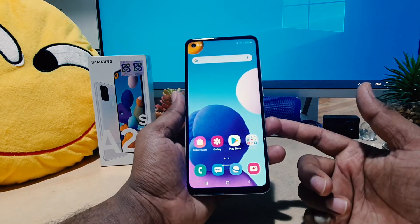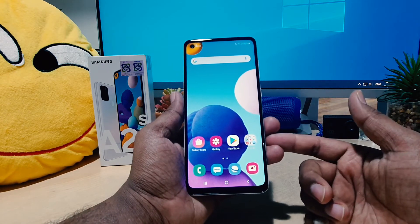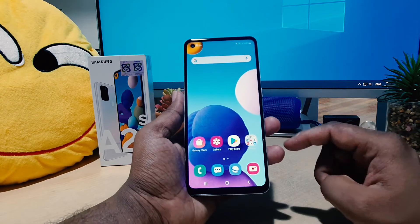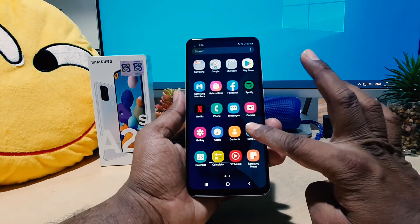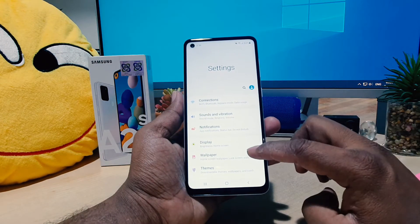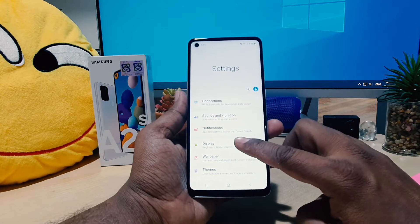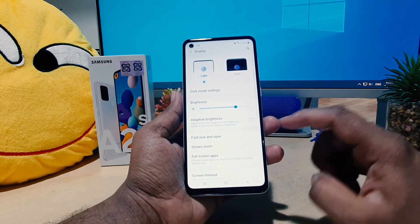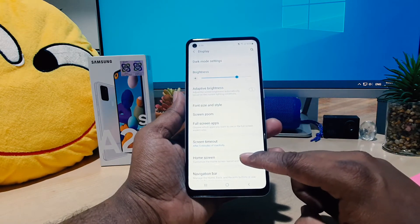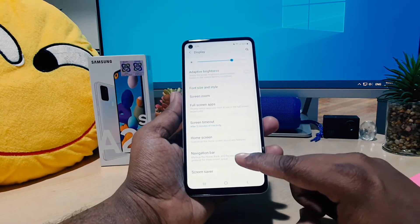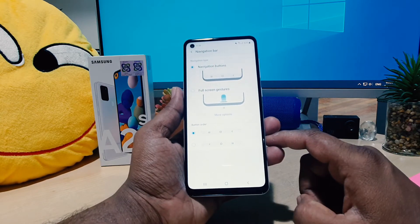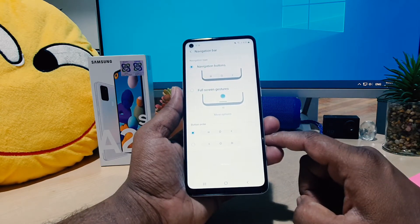So you might also want to make your current phone match that navigation system. In order to do that, you need to click on your device Settings section. After clicking there, jump over to Display, then scroll down and you're going to see something that says Navigation Bar.